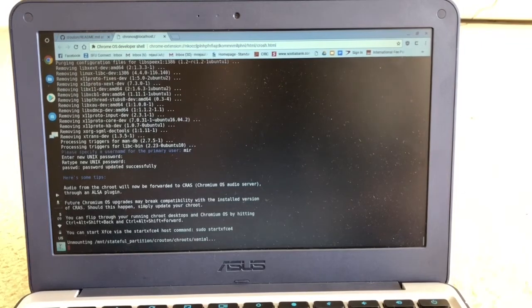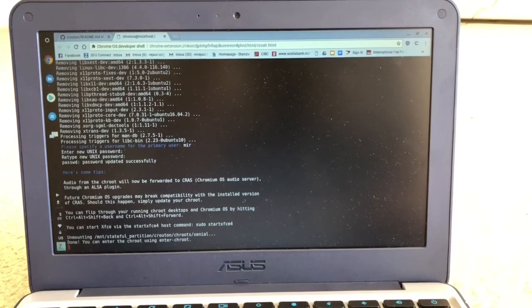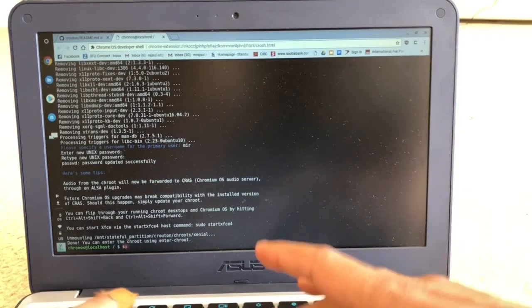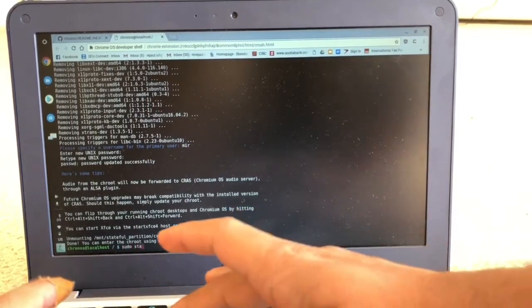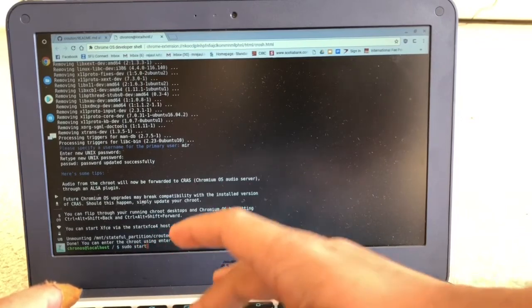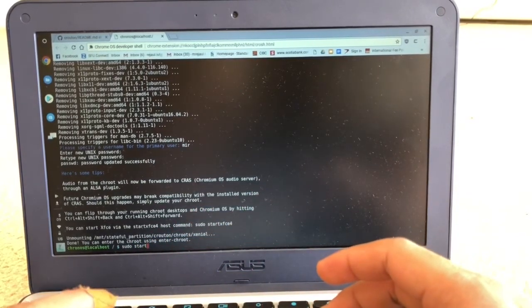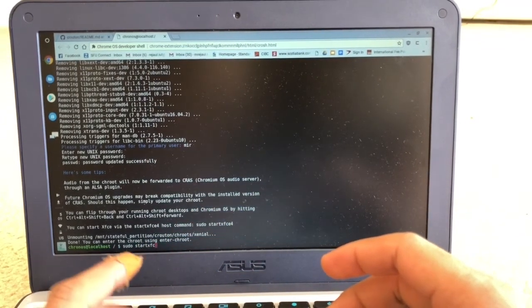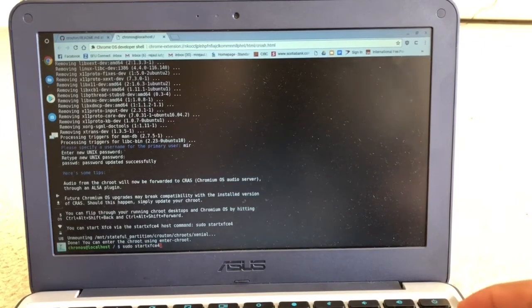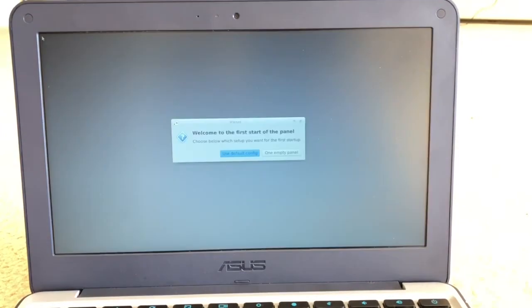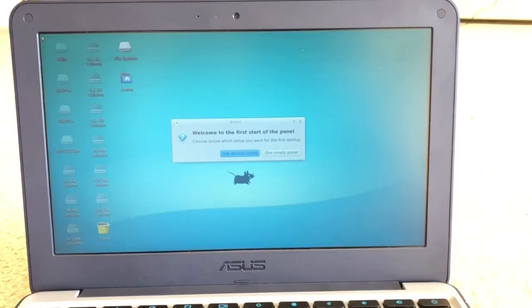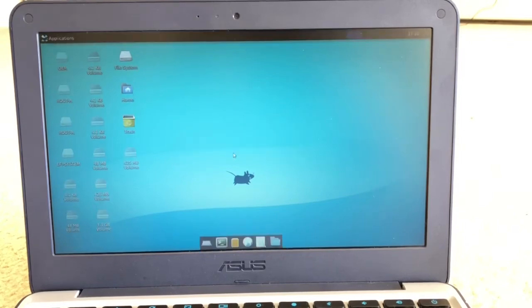Now it's ready to go. You just have to type: sudo S-U-D-O space start S-T-A-R-T XFCE4 and press Enter, and you're in the Linux version of your computer.